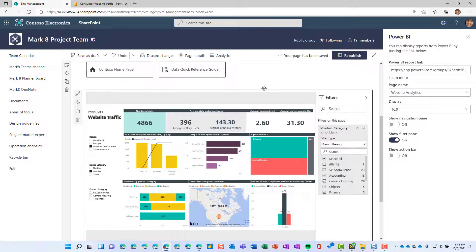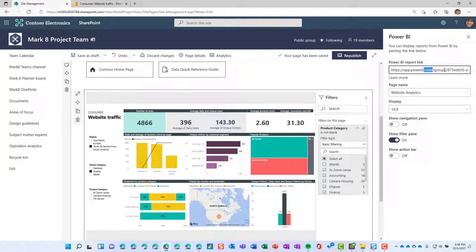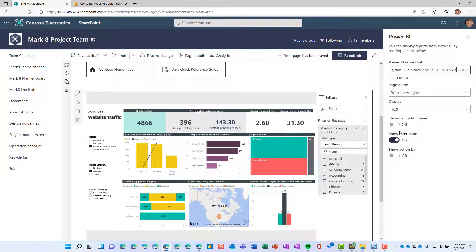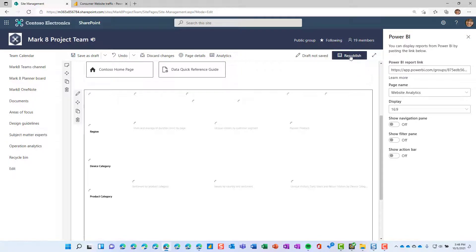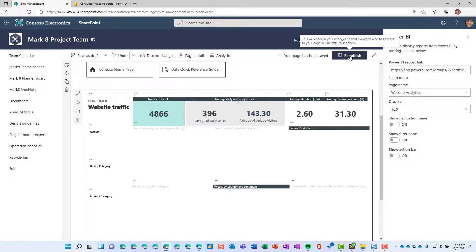Just a quick recap: add a web part to your page, paste the URL to your Power BI report, and maybe take off that last bit if you have multiple pages. Choose the specific page name of the report you want to show. Choose which features to add or remove if they're already selected. And when you're finished, go ahead and republish your page.